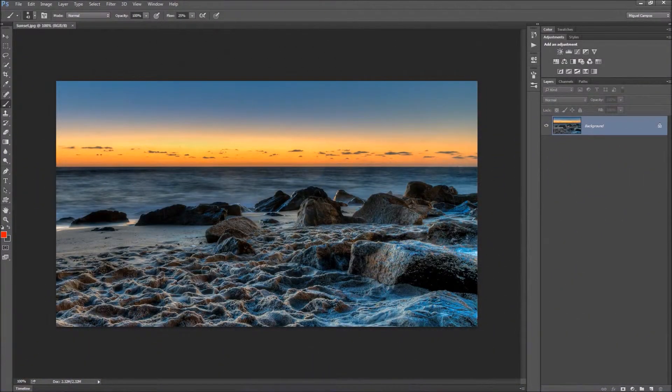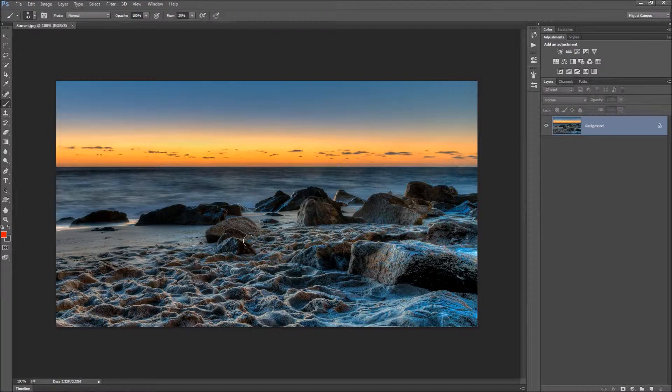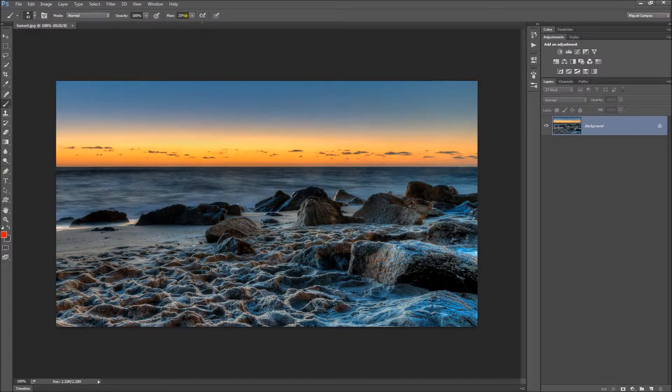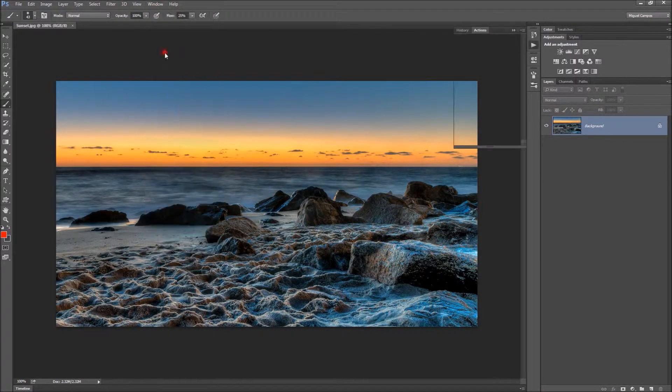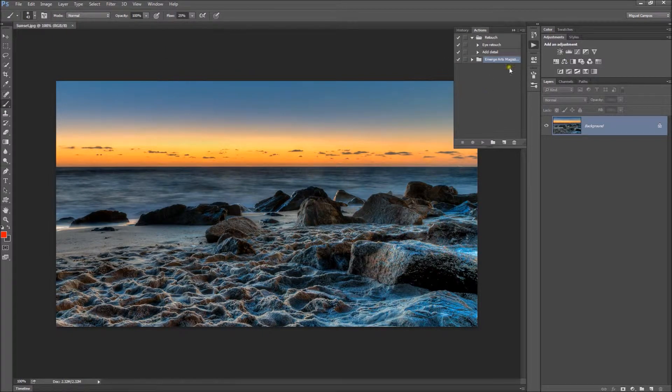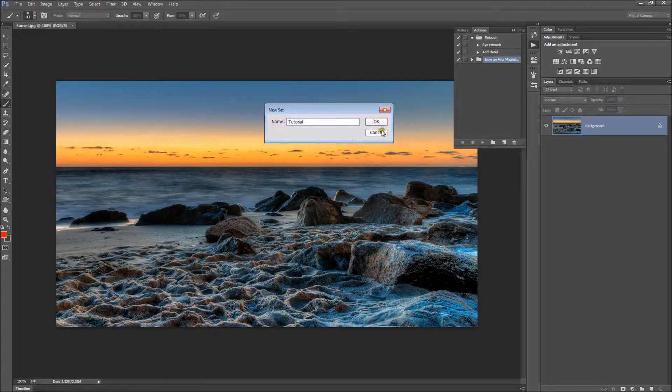Hi everyone, welcome back for another tutorial. In this tutorial I want to show you how to create an action and then back up the same action to an external hard drive, Dropbox, whatever. So the first thing I'm going to do is create an action. I'll go to Window and Actions to open the Actions panel. Now I'm going to create a new Set and call it Tutorial and click OK.